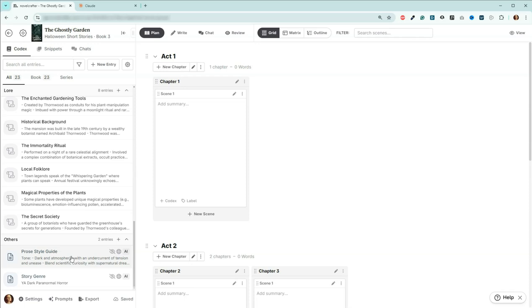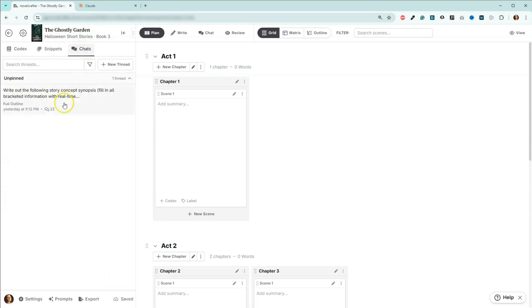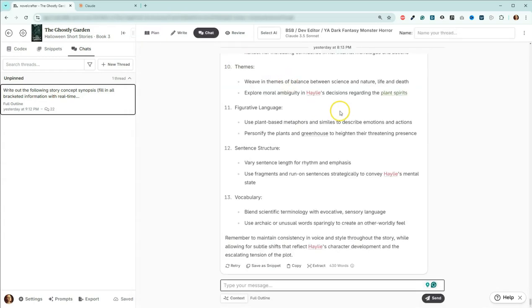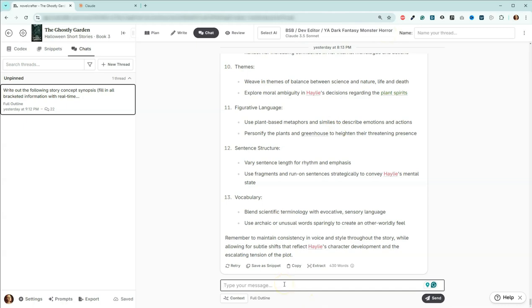So we're actually going to start here with the prose style guide and we're going to come here to chat, and I'm going to open up my thread. So just going to confirm I've got my YA dark fantasy monster horror as my developmental editor. I'm still in Claude, and I'm going to come down here and ask it to please go ahead and include how we're going to format the communication for internal dialogue.